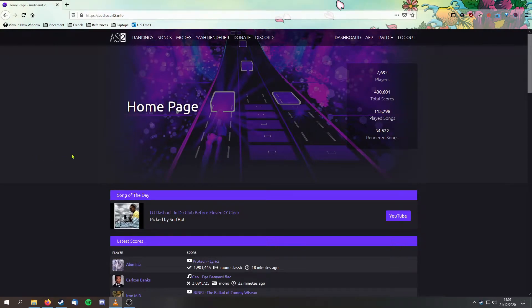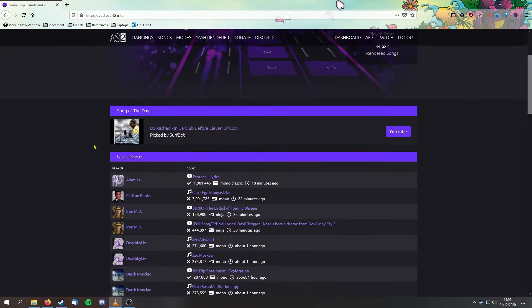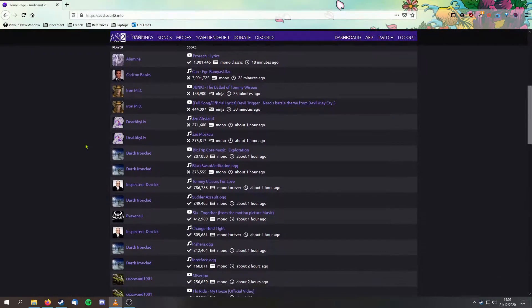Hello, this is a tutorial showing you how to install the community patch for AudioServe 2. Do note that this patch will only work on Windows.